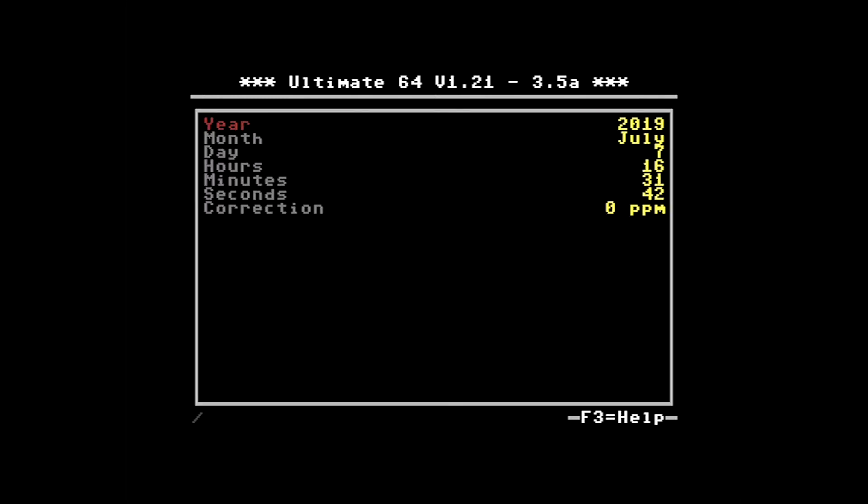Back into the menu. Clock settings. Why would we want the clock settings on a Commodore 64? It's not essential to run the Commodore 64 software. However, if you want correctly timestamped files saved on your USB stick, then you'll need to set the time and date here.